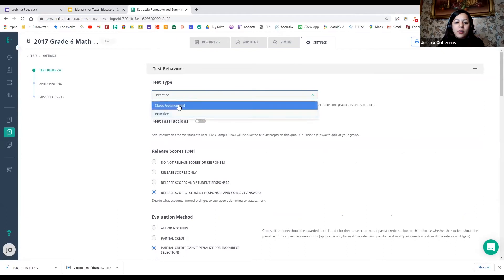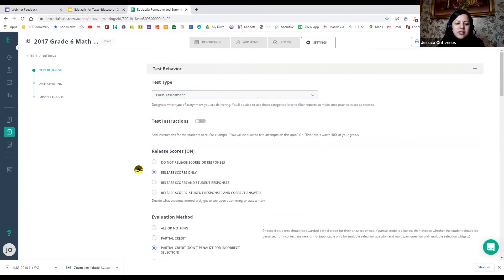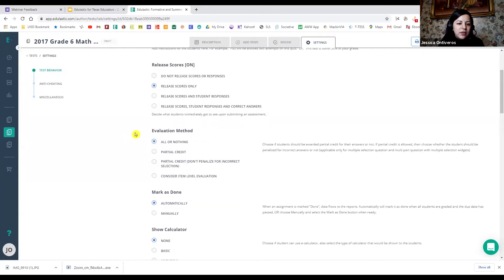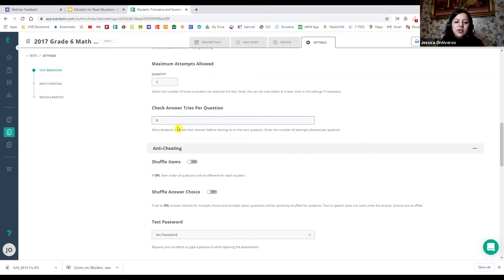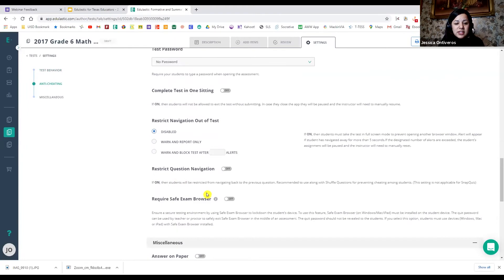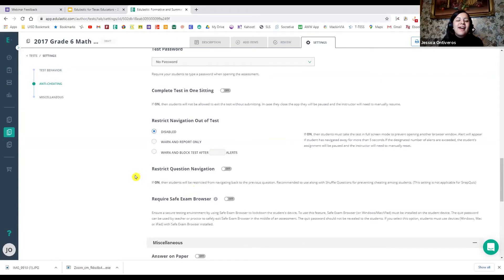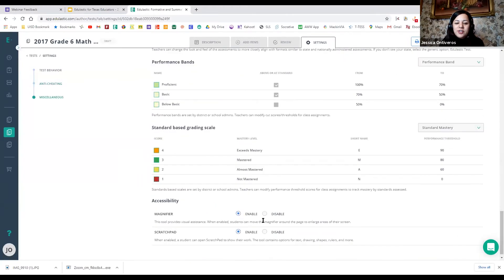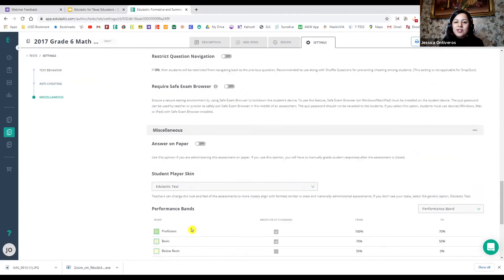So make sure that you're very careful. When you go into class assessment, I always choose 'release the scores only' and 'all or nothing' — you either get it right or wrong. And in the section for tries per question, it goes automatically to zero. I also noticed they have anti-cheating features and 'complete test in one sitting.' There's also 'restrict question navigation,' which I'm probably going to be using soon. It gives you a notification if the student leaves your assessment and navigates away from the Edge Elastic page. It also allows you to enable or disable the scratch pad, which is awesome for math because we always want students to show their work.